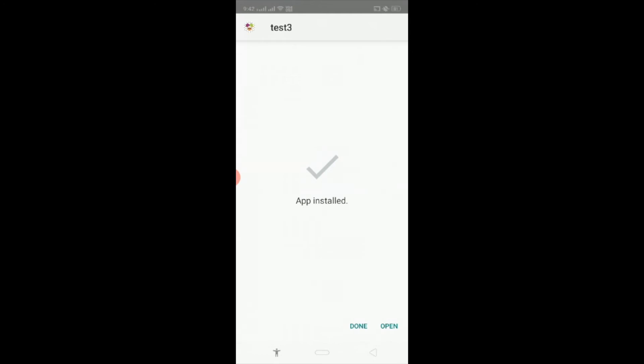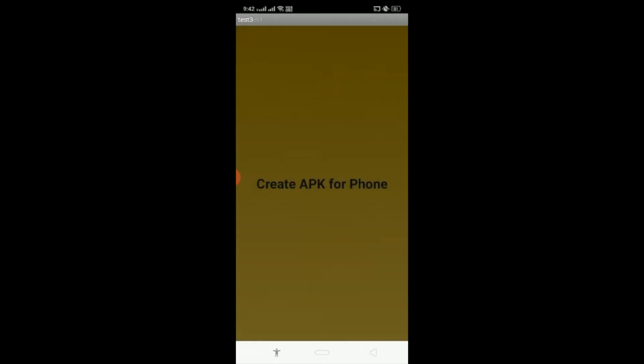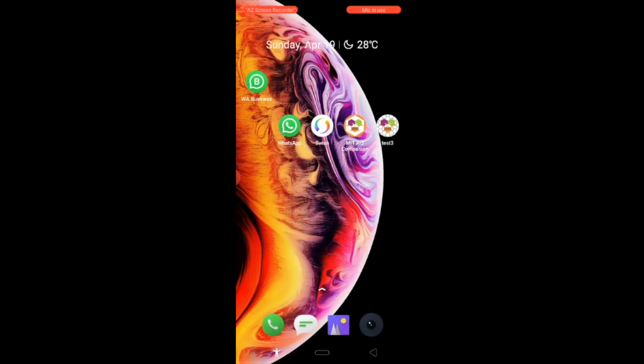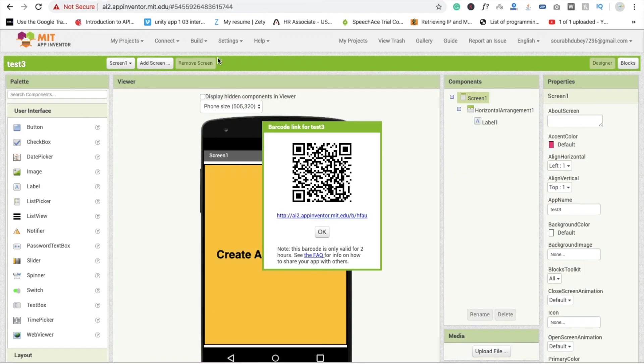And you will see here that's our app. You can see here test3. You can change this app icon also. Thank you so much for watching this video. If you have any doubt you can ask me in the comments. Have a nice day.